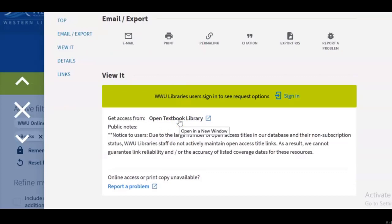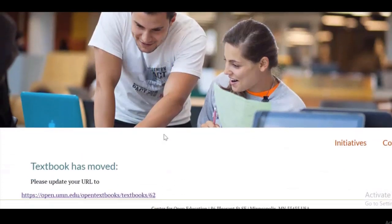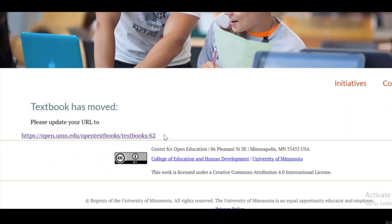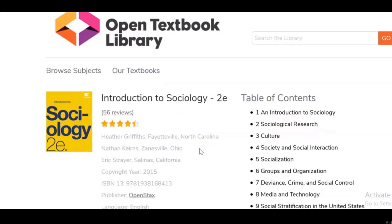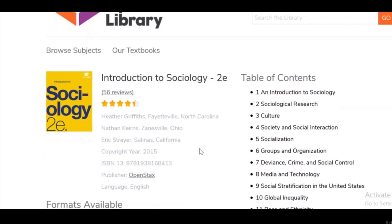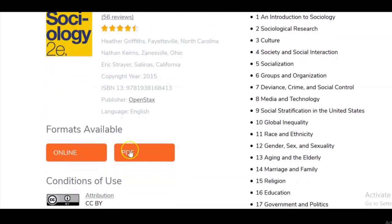I'm going to click on that and see where it takes me. It's opening up another page, and if I scroll down it looks like they've updated their URLs, so I'm going to try the updated URL. Now I can actually see the textbook in the Open Textbook Library. There's a table of contents on the right-hand side, and if I scroll down I can see the formats available to view the book online.